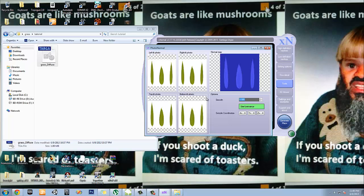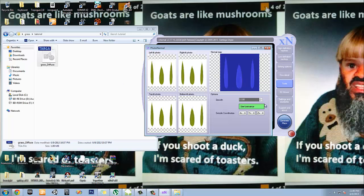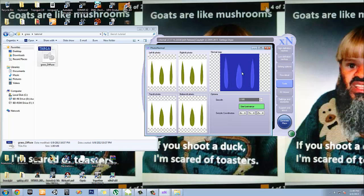Let's make it 0.3. Generate. I think 0.5 is okay. 0.5. Generate. There we go.